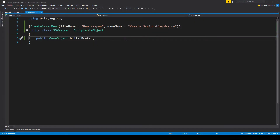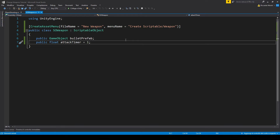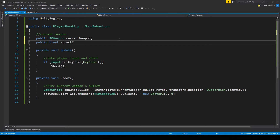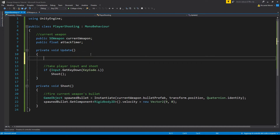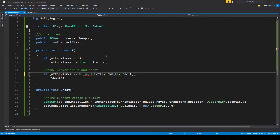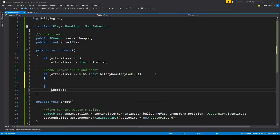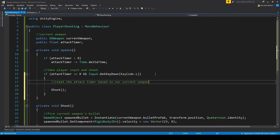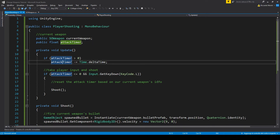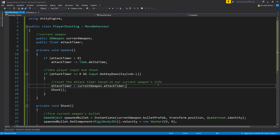Let's go into our weapon script and add a float attack timer, and by default I've set it to 1. Now in our player shooting I'm also gonna make a float attack timer. These two values are going to interact with each other. In update, let's decrease the attack timer if it is above 0. And when we want to shoot, let's check whether attack timer is equal or less than 0. When we do shoot, we reset our attack timer value — the one we're decreasing in update — based on our current weapon's value.